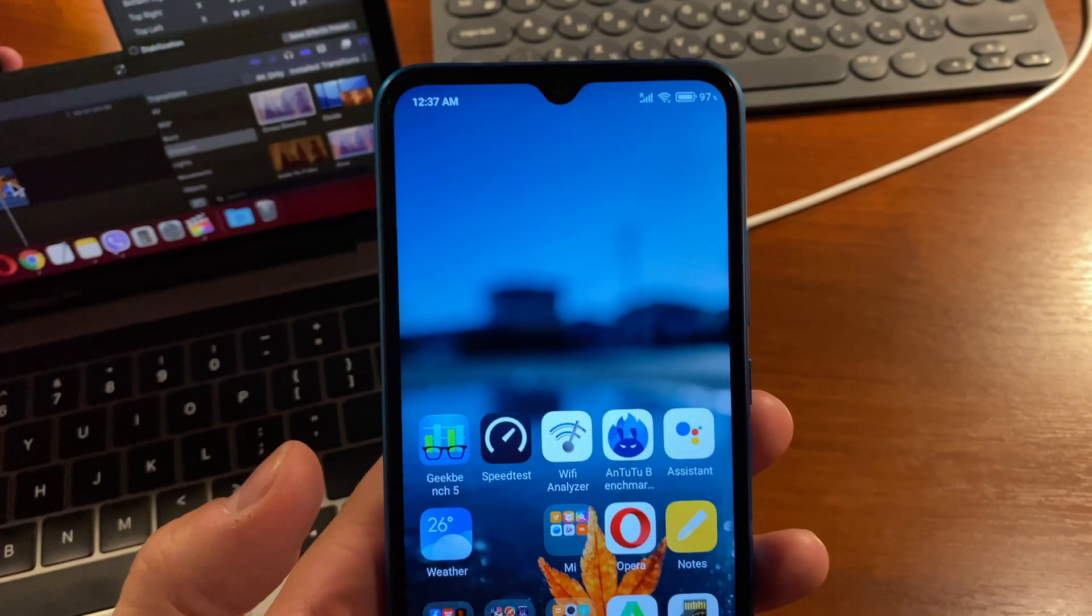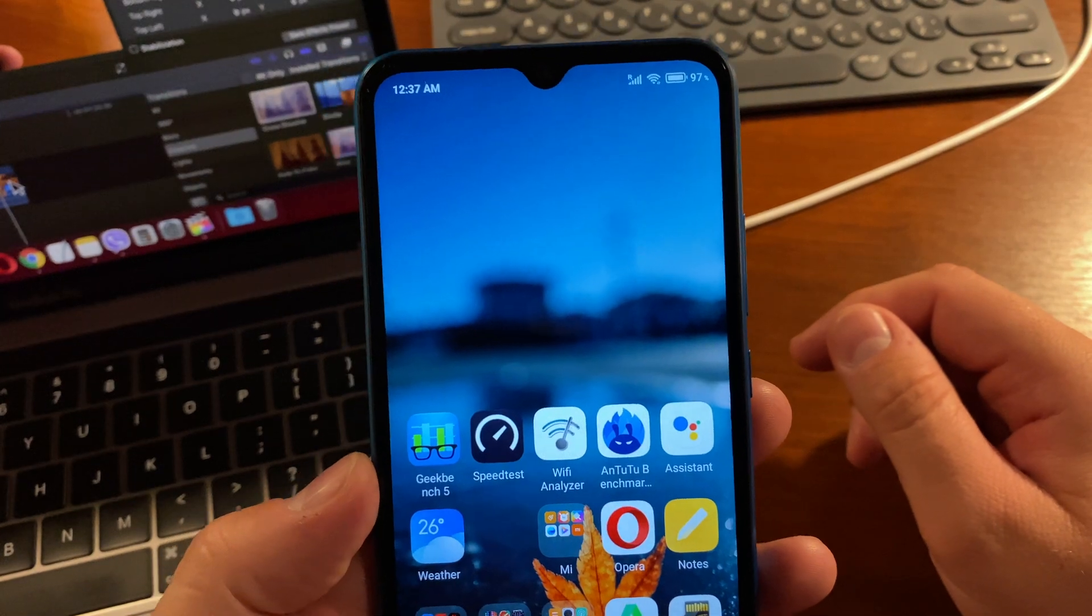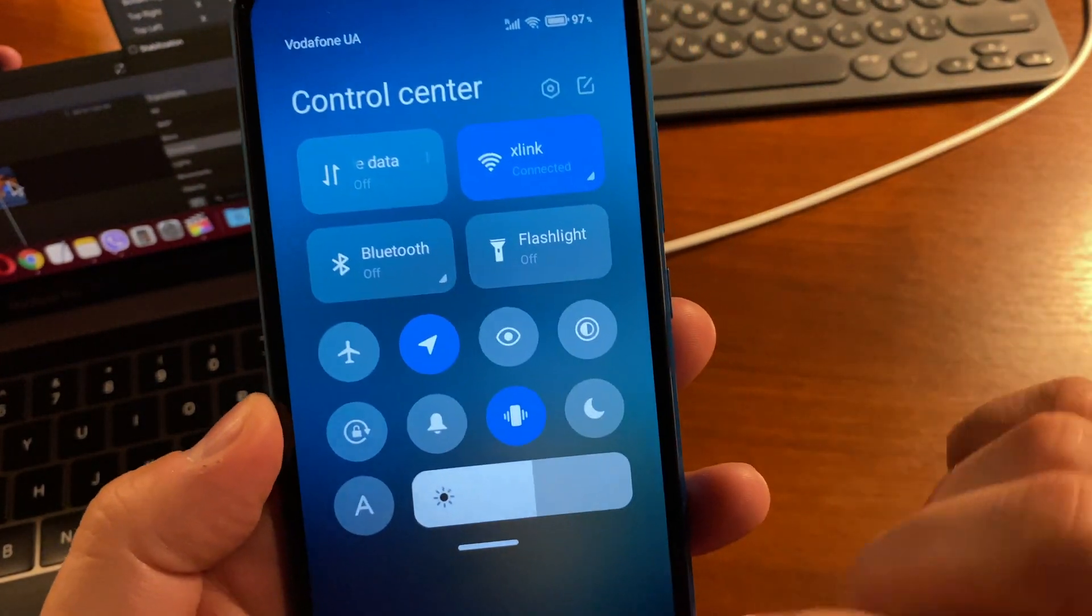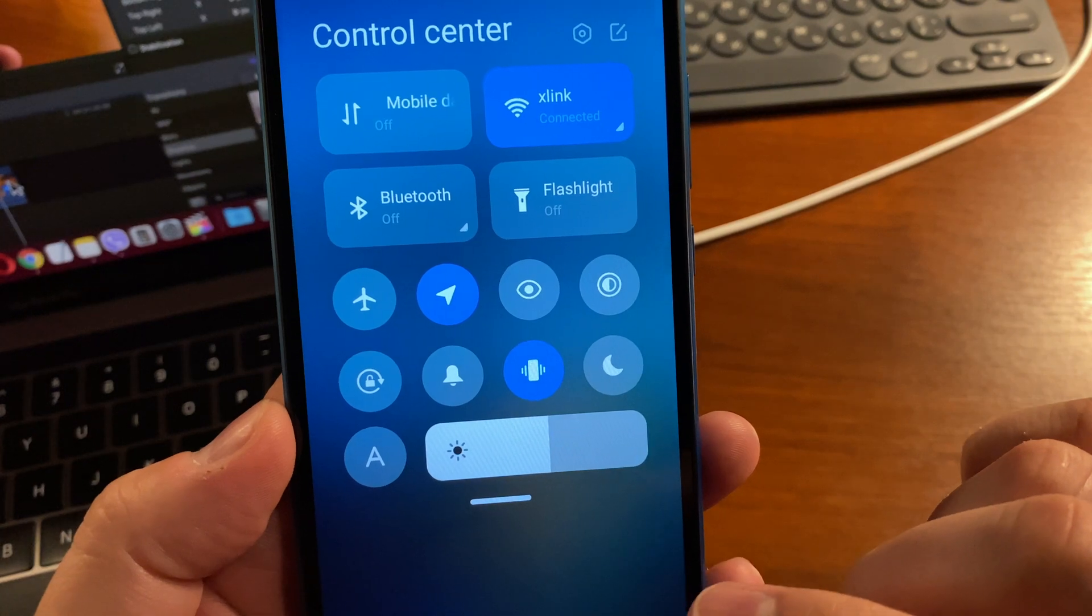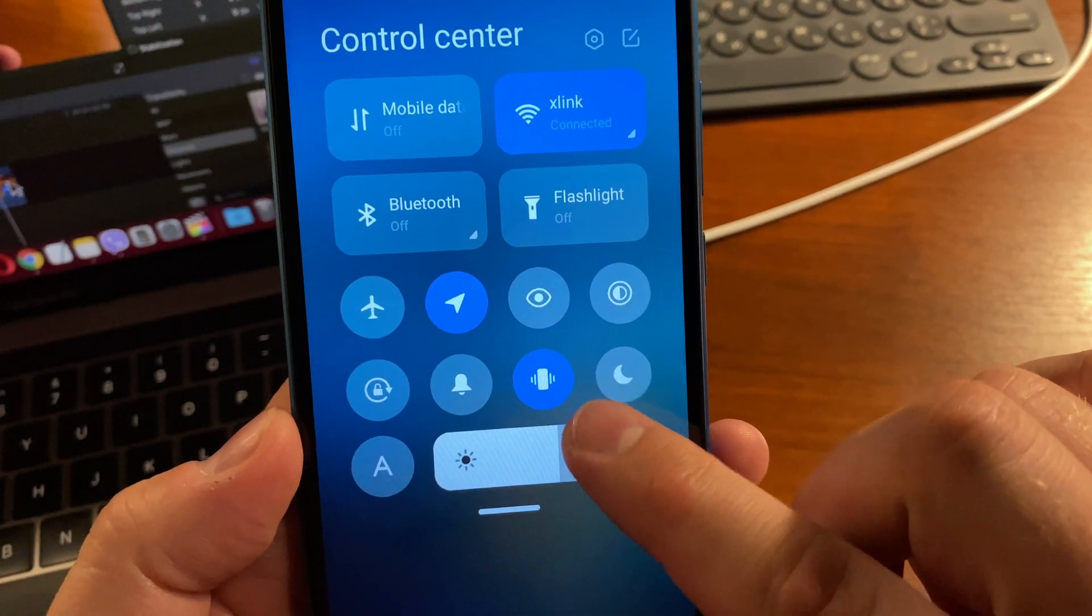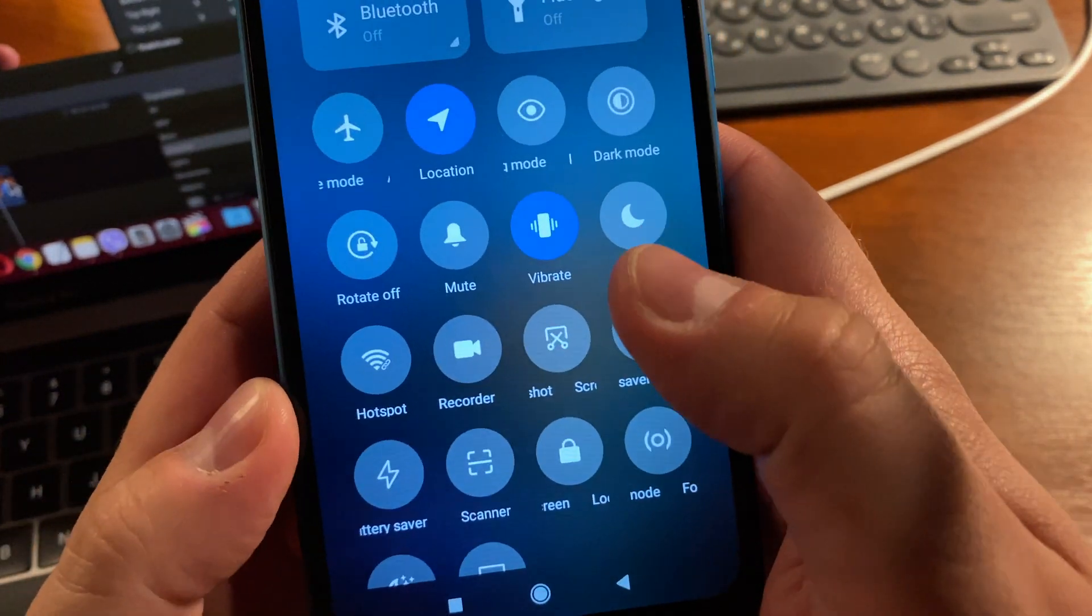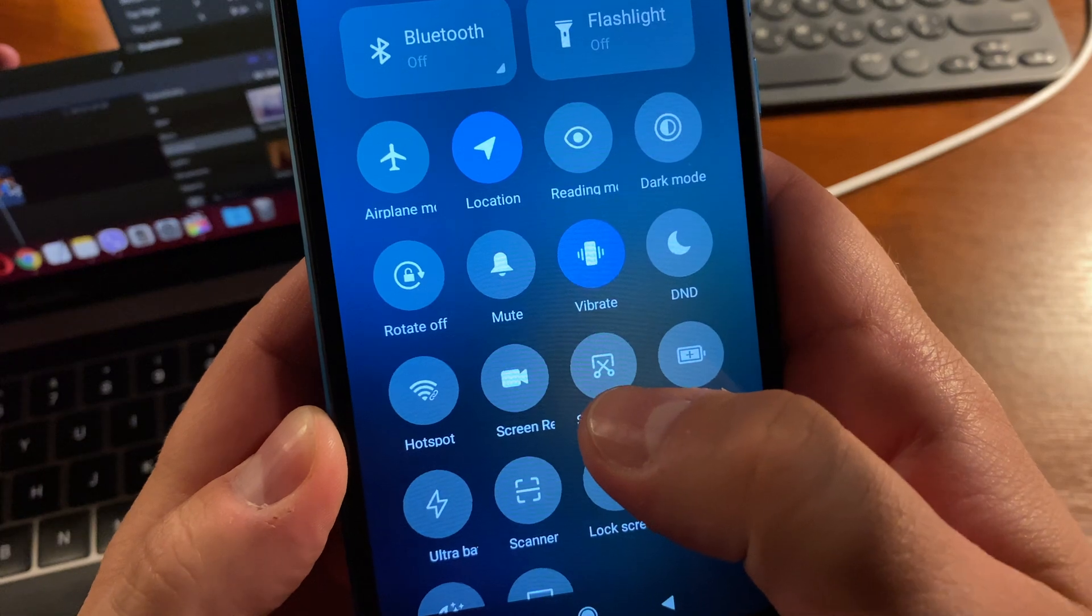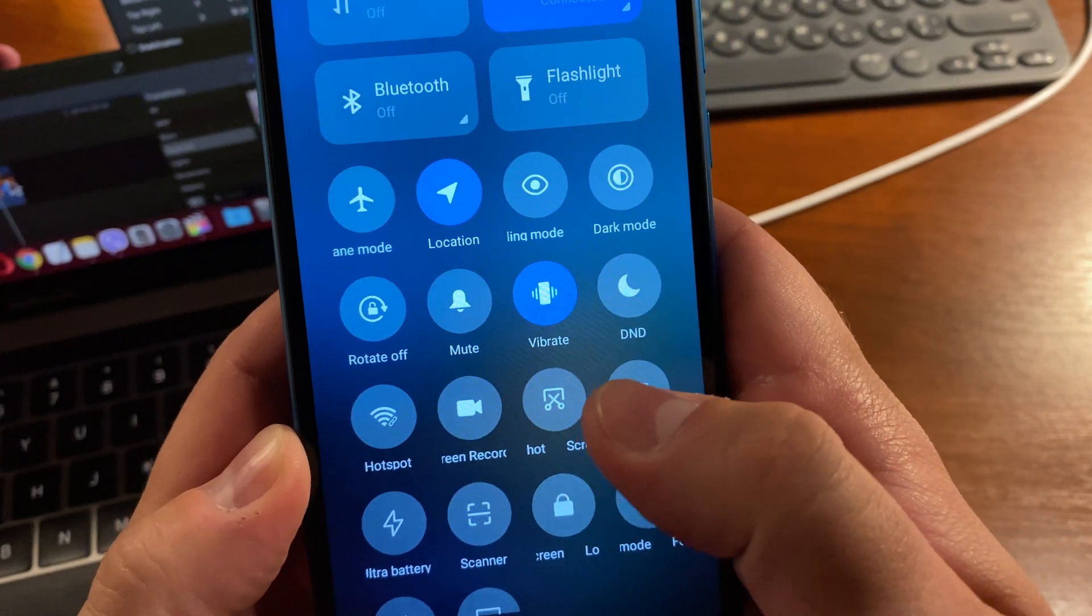Option number three: use the screenshot option from your Control Center. You can use the screenshot tile, here it is, to take screenshots.